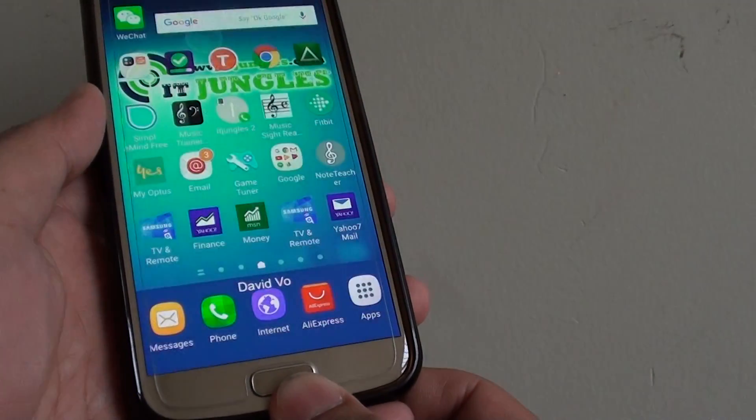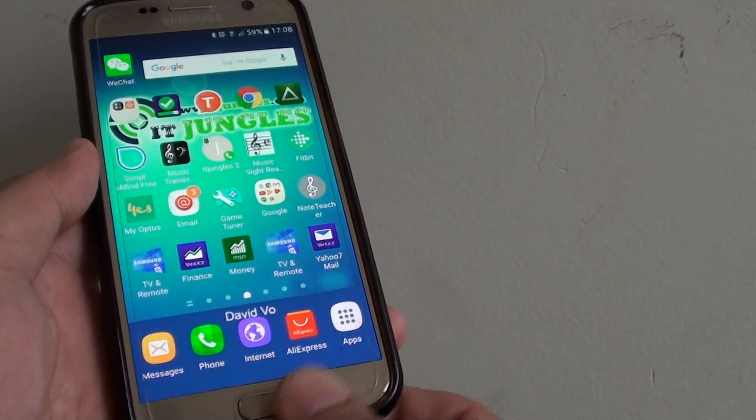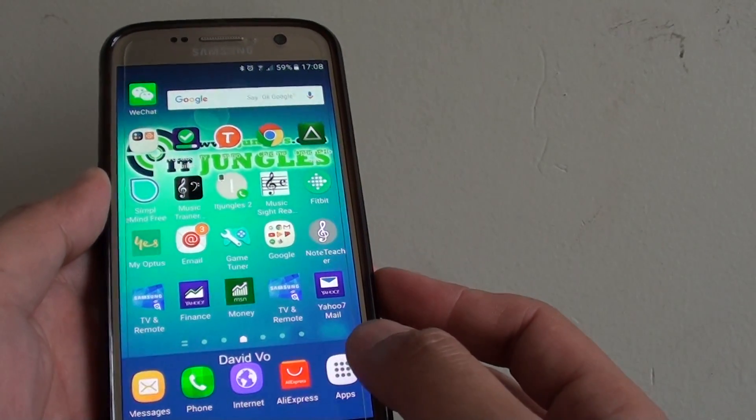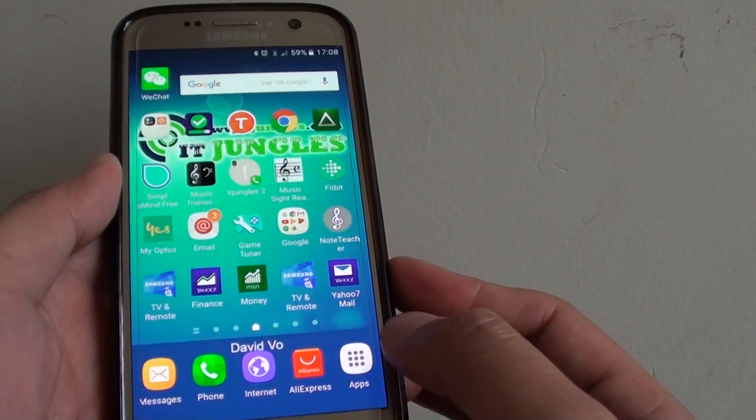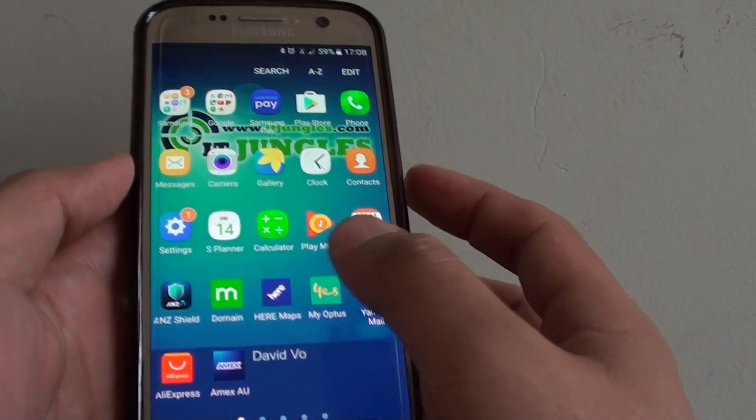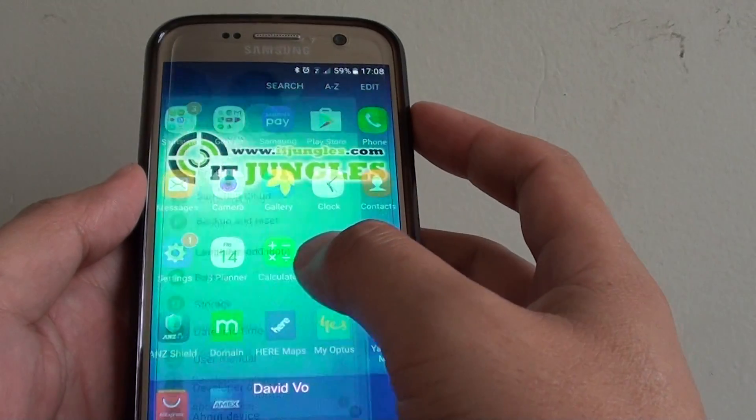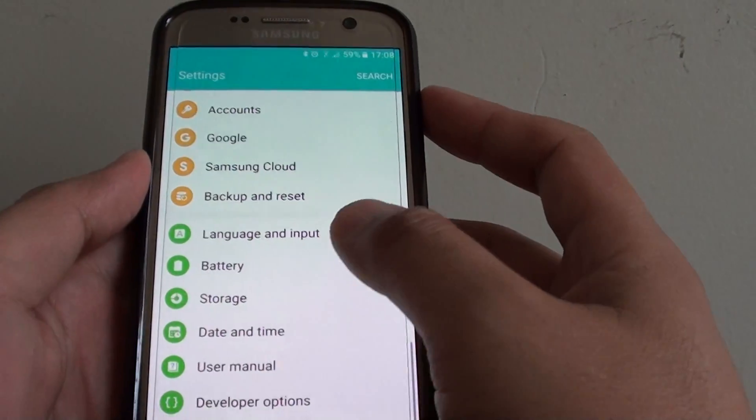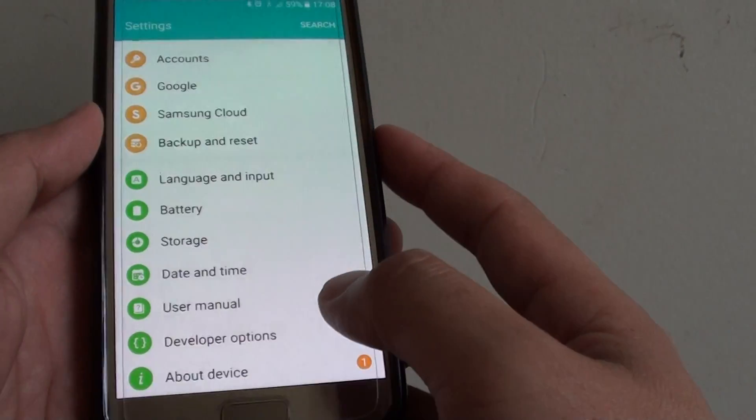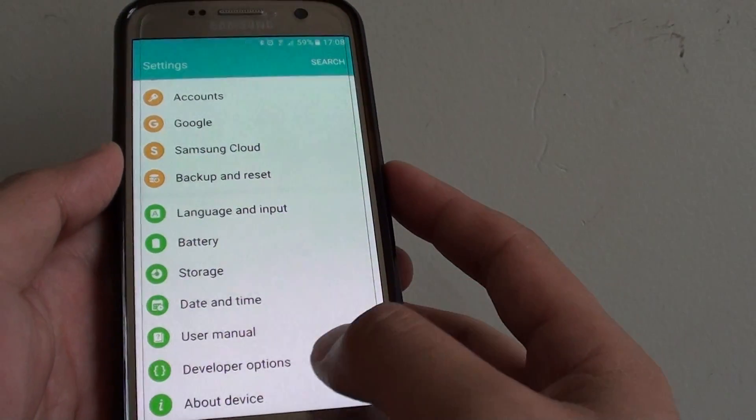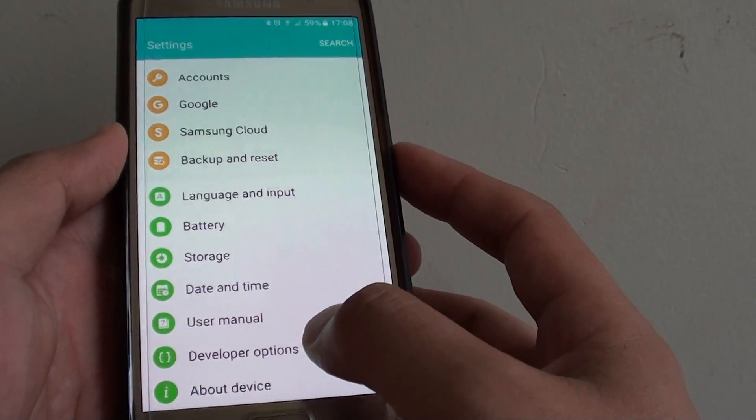First press on the Home key to go back to your home screen, and tap on Apps at the bottom here, and tap on Settings. Then from here, go down and tap on Developer Options.